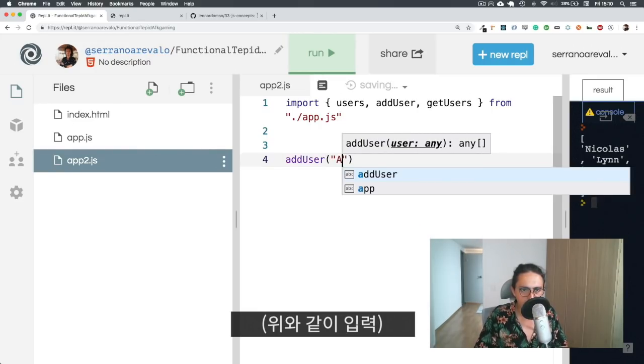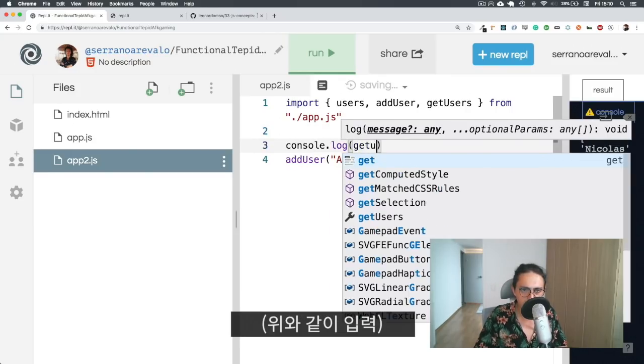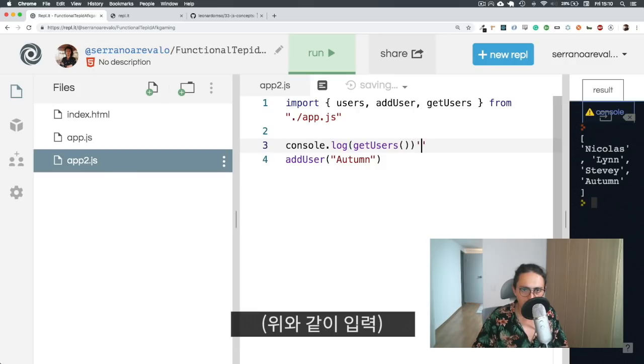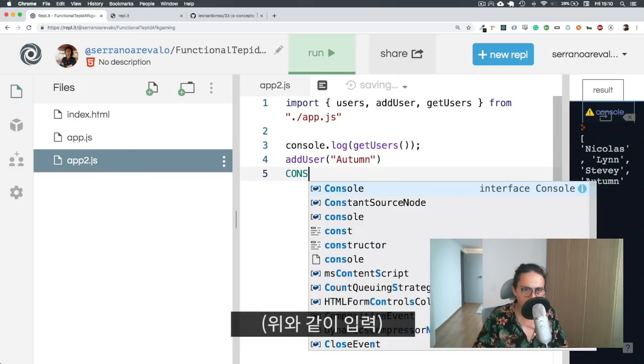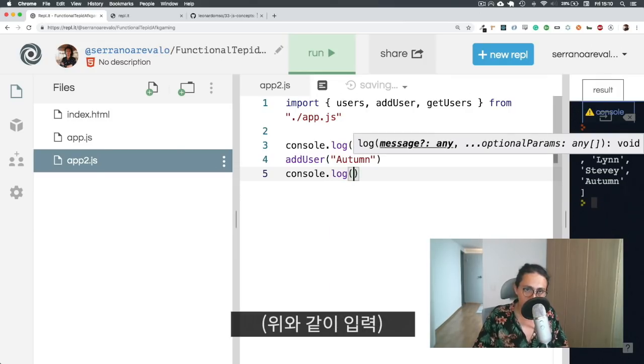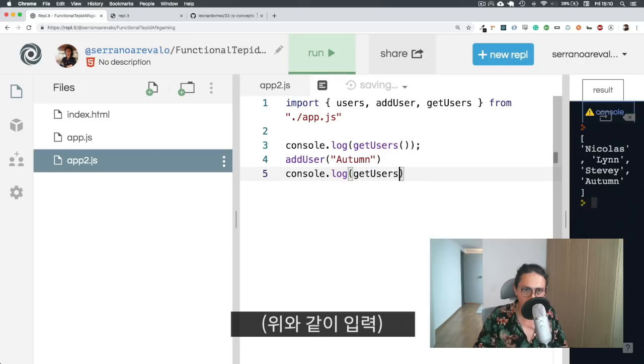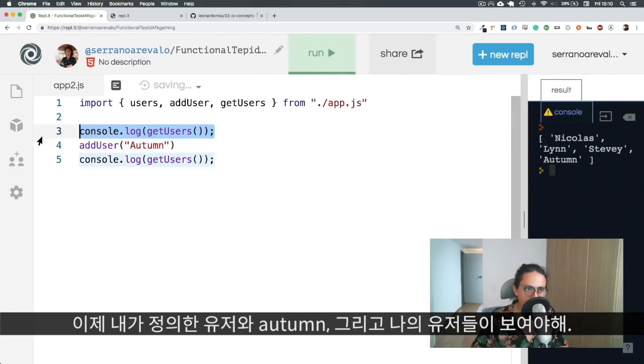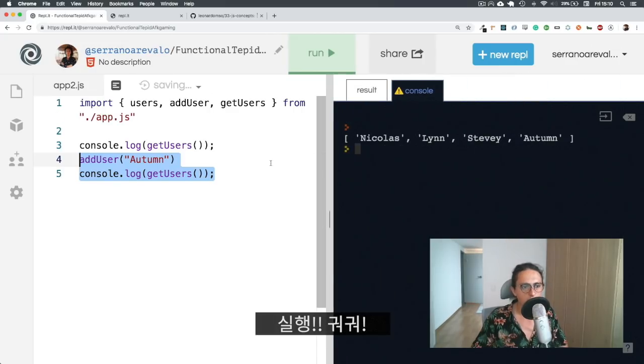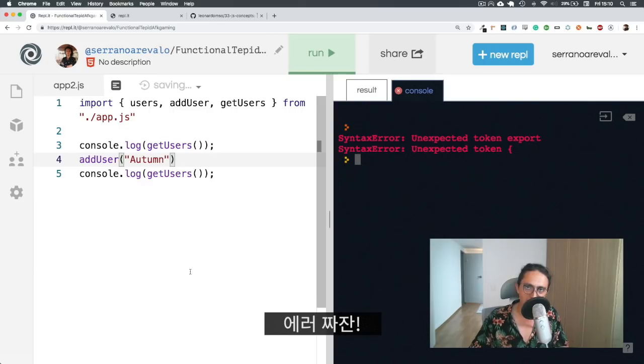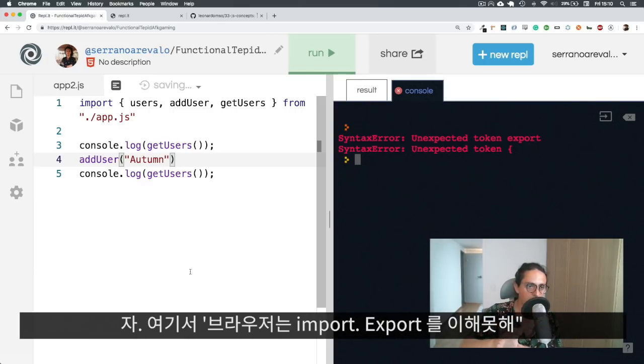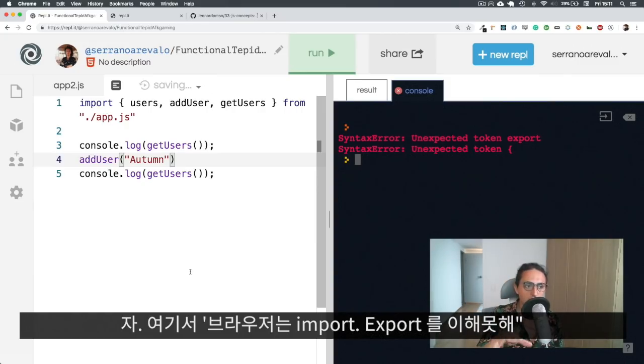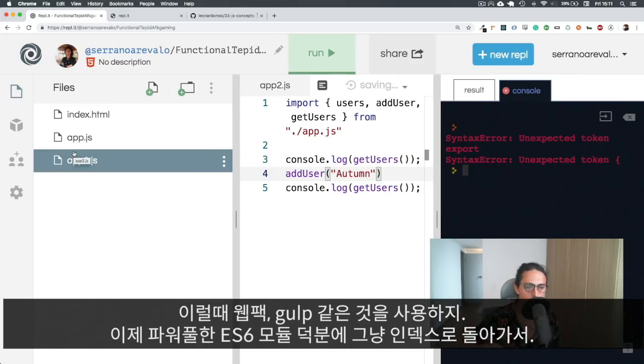So what I'm going to do is add user Autumn. Let's console log get users, and let's console log get users again. So what I should see should be the users that I have defined, then autumn, and then my users. Let's execute this. And voila, there is an error. And this is when what we do in React, what we do in Node.js become different. Because what we see here is the browser doesn't understand import and export. That's a problem. Here's when we will use Webpack. Here is when we will use something like Gulp.